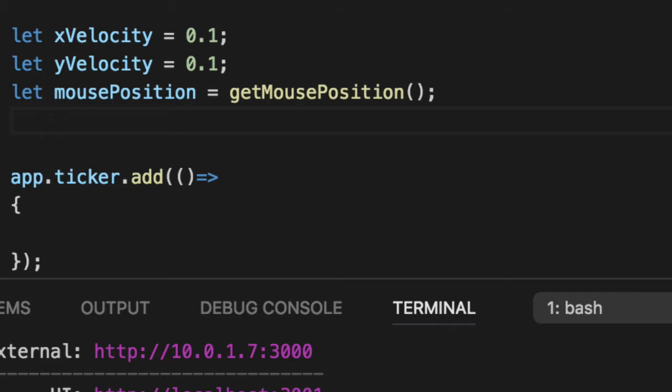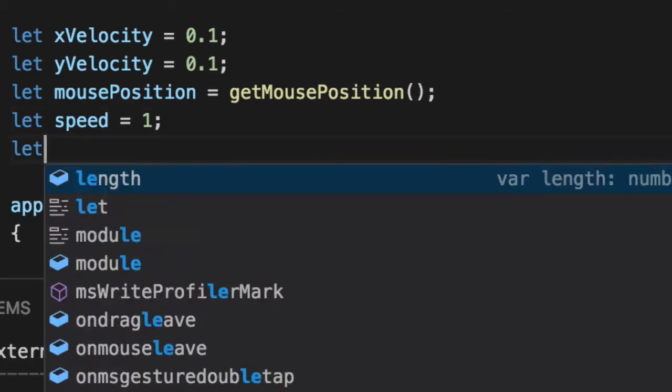However, we need two new variables. The first is speed. How many pixels spread out over going x and y velocity.